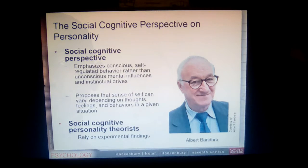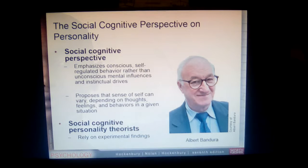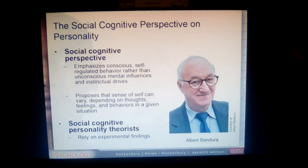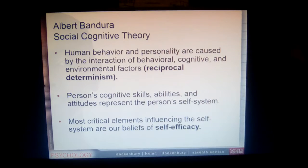The really great thing about social cognitive personality theory is that a lot of this information has actually been demonstrated through empirical work and experimental findings. The social cognitive perspective is a very big proponent of using lab settings to find out information about how we behave.